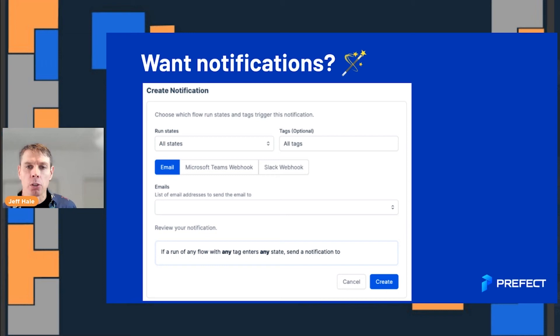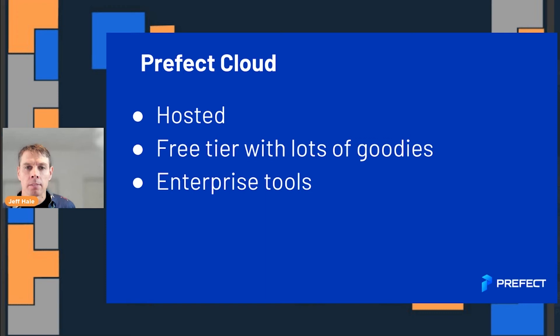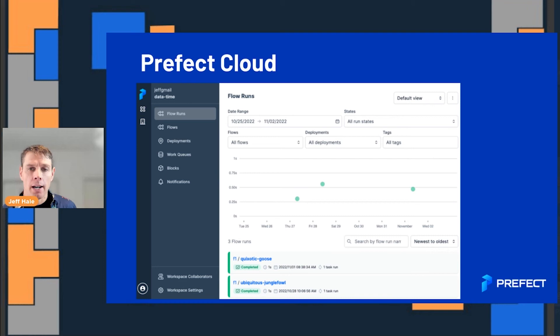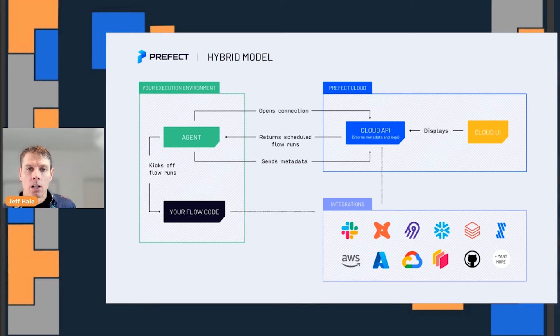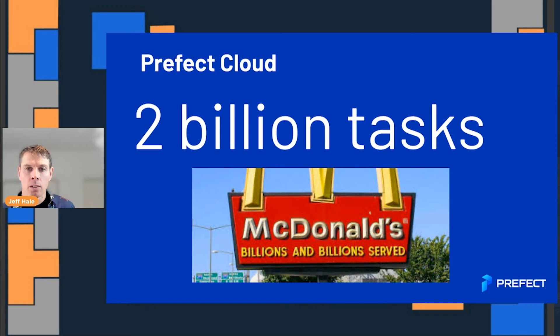Prefect Cloud is the hosted option — it's got a free tier with lots of goodies. In the UI, whether self-hosted or on Prefect Cloud, you can track all kinds of things about how your code is run. The big idea with the hybrid model is that your code runs on your infrastructure, not ours — something we're very proud of.